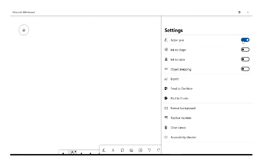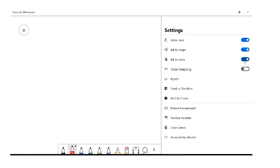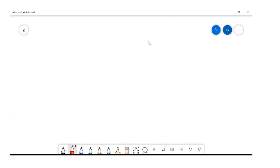We want to turn on 'Active Pen,' which is just use of our stylus. As you can see, as soon as we did that, our navigation tools down the bottom have already changed. We want to turn on 'Link to Shape,' 'Link to Table,' and 'Object Snapping' — that last one is more relevant for younger year groups. Then just go outside of settings, and now you can see the navigation tools have joined as one.